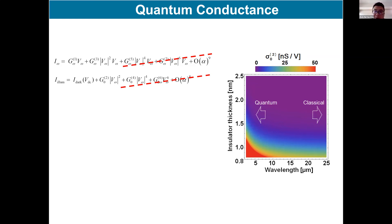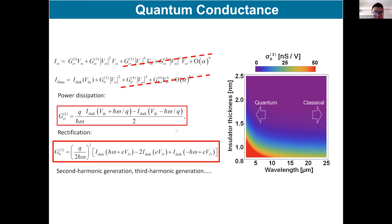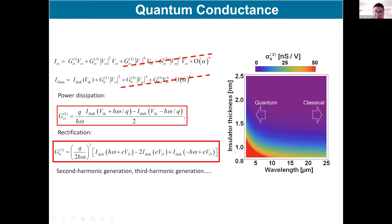Higher-order harmonics could be very small and negligible unless the incident flux is very large. This figure shows the contours of the second-order quantum conductivity. The second-order conductivity becomes important when the insulator becomes very thin and the wavelength becomes very short — around the mid-infrared region. This kind of second-order quantum conductivity makes possible the optical rectification.